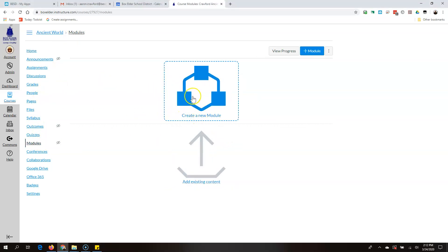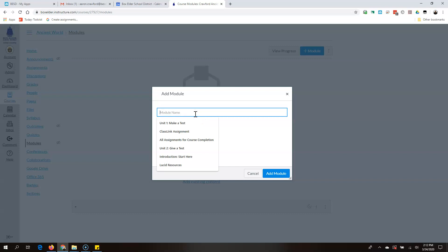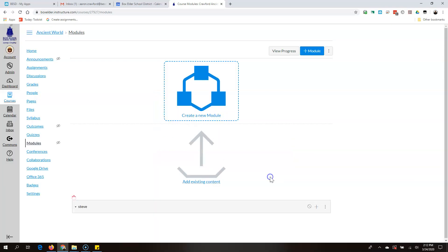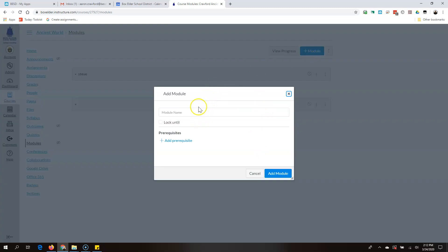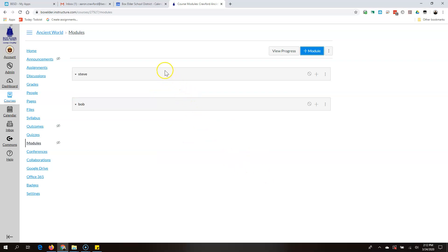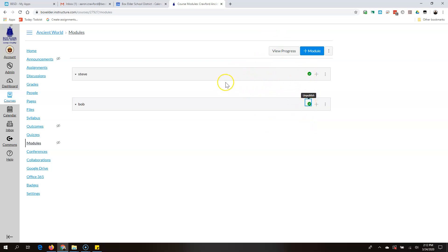If you don't have any modules, create one, or you can make a new module by clicking up here. I'm going to call this one Steve, and I'm going to create another one called Bob. I suggest you name your modules actual things — not Steve and Bob. One note about modules: if the module isn't published, the stuff in it isn't visible to students. I like to publish them right away. If kids are saying they don't have access, that could be the reason.